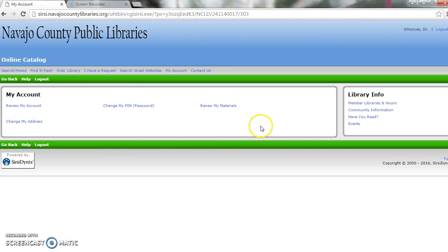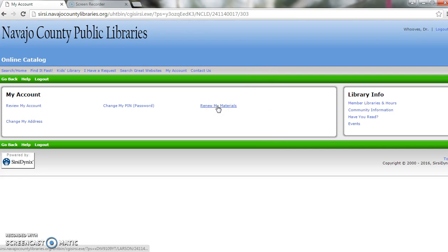Here you'll see your account page. To renew a material, you'll click here, Renew My Materials.